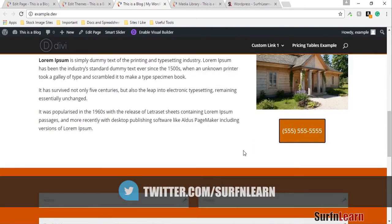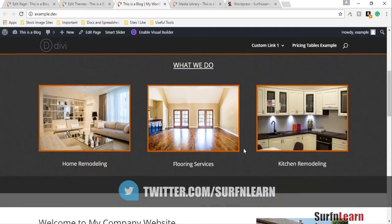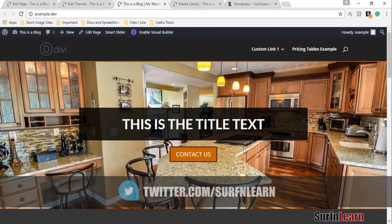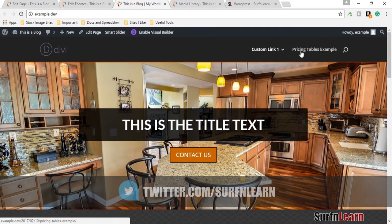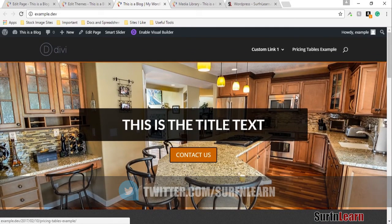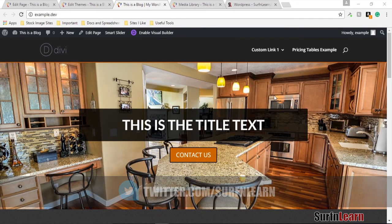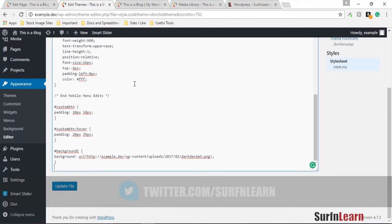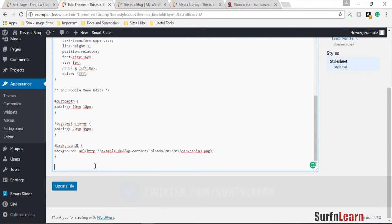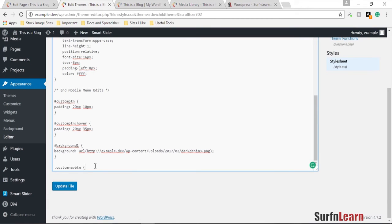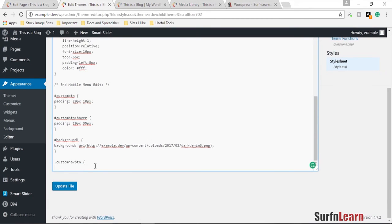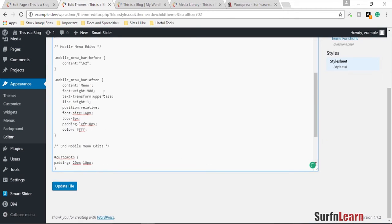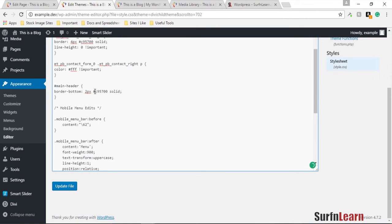You can also change the way your menu items look. You can do that by going to the style.css and identifying a new custom class. You identify a class by the dot in front of it. What I'm gonna do is add a new background to this link and just use this color code for orange.